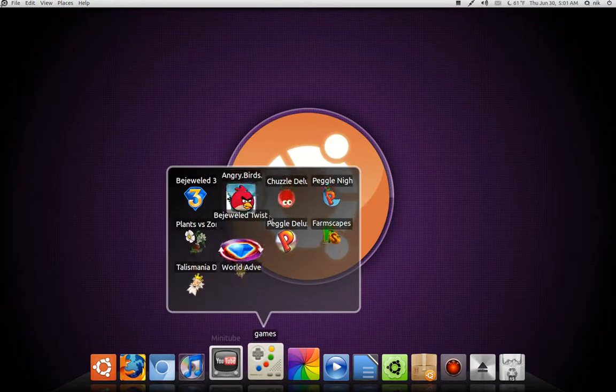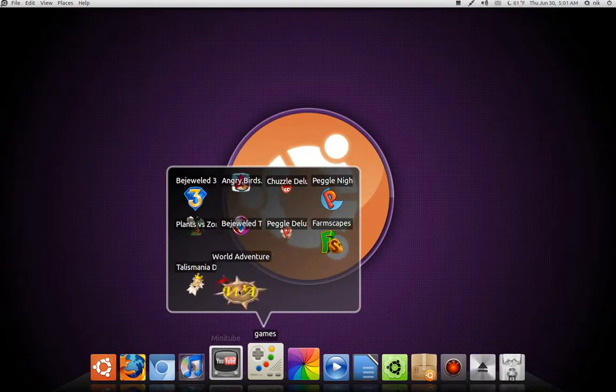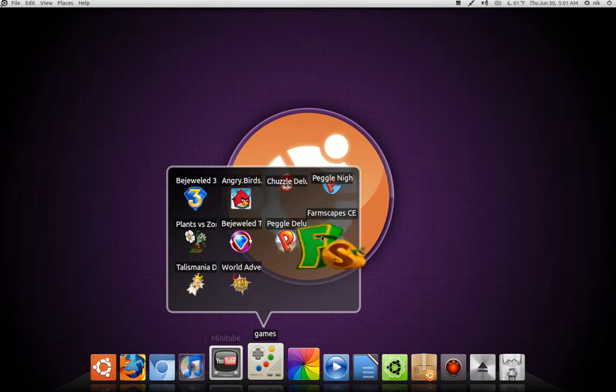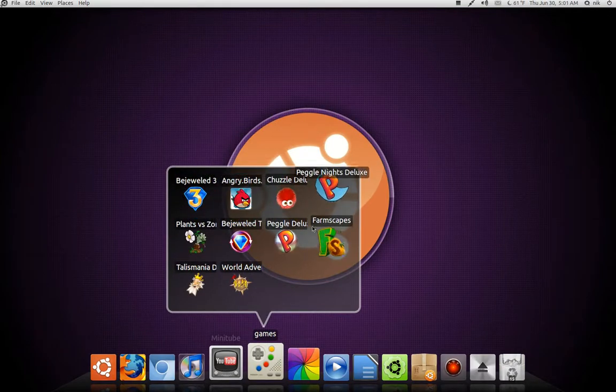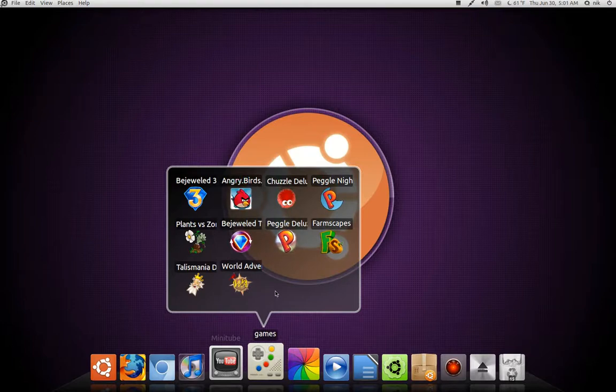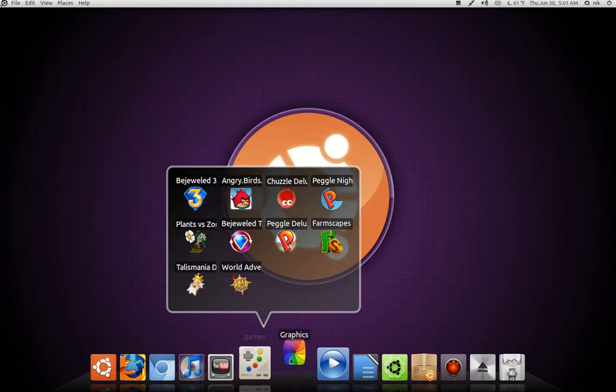Games, these are all PopCap games she likes. Bejeweled 3, she loves that, and Piggle and Angry Birds. So that's basically hers.